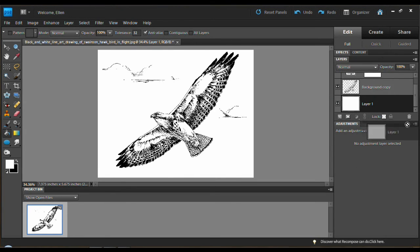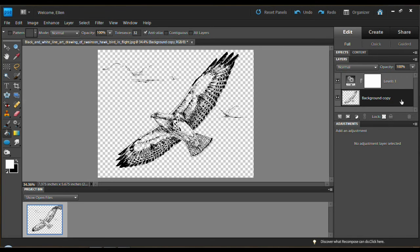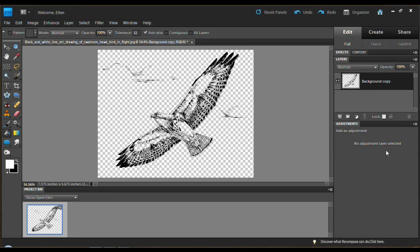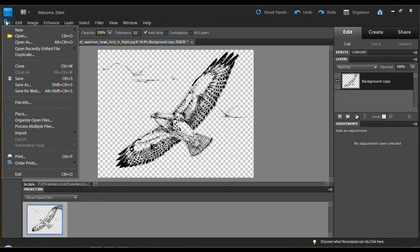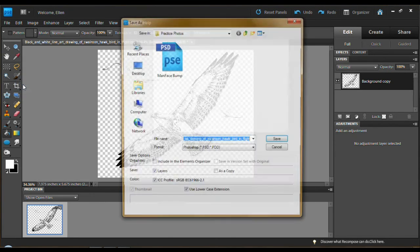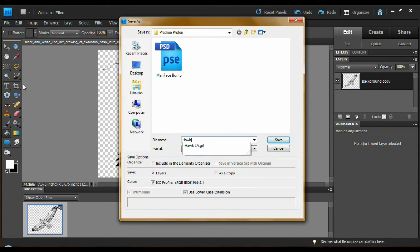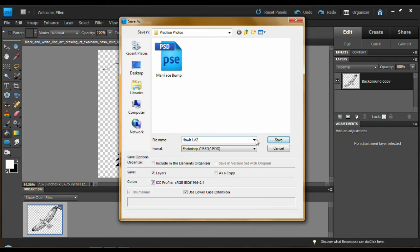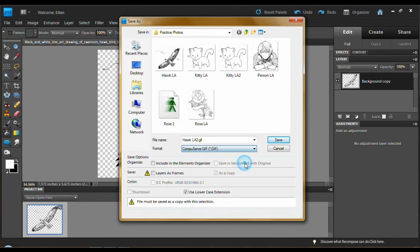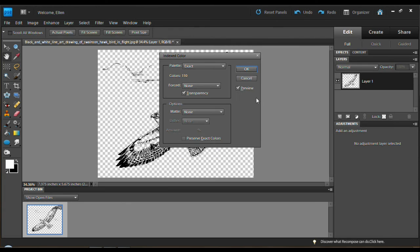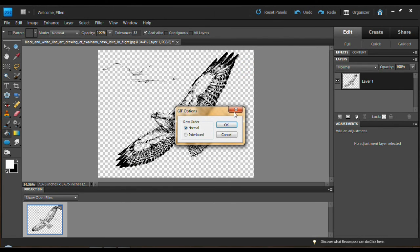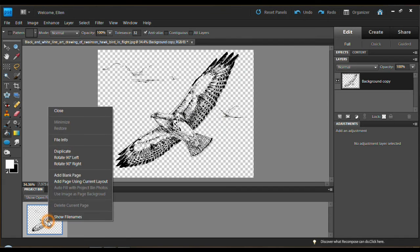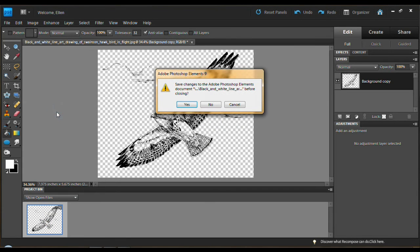Drag the white layer. Right click on the levels layer. Merge down. File. Save as. Hawk LA2. Format is CompuServe GIF. Save. Transparency is checkmarked. OK. And the bird is done.